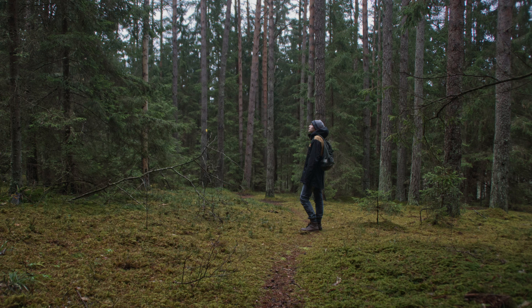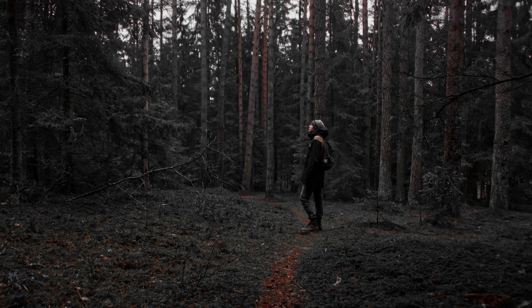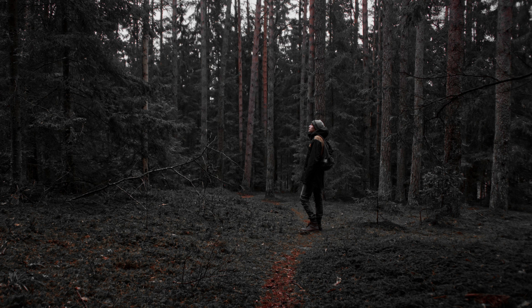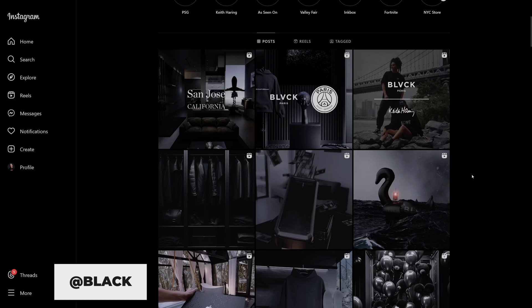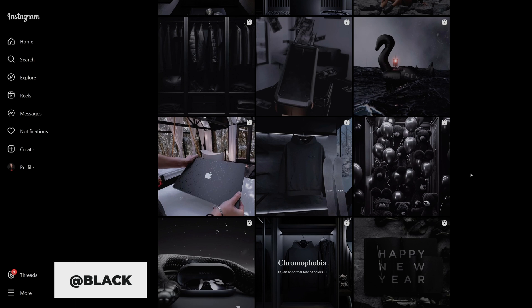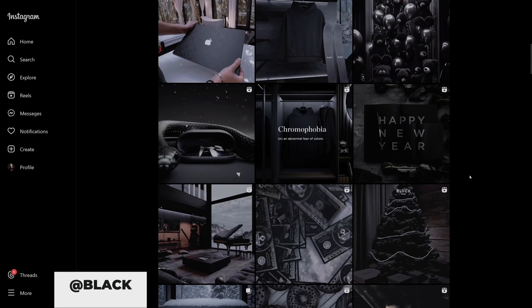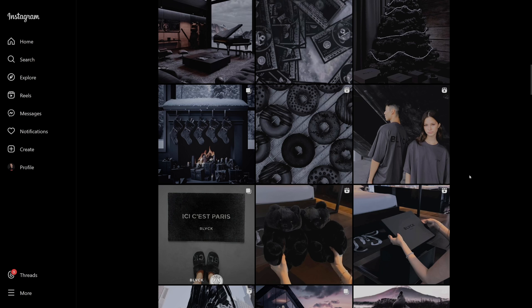In this video, I'm going to show you guys how you can get the selective color look in Affinity Photo. Now, this look was made pretty famous by Black Paris. You can see that their whole brand is based on monochromatic colors, so basically just black, as well as just usually one tone of some sort of warmer color.